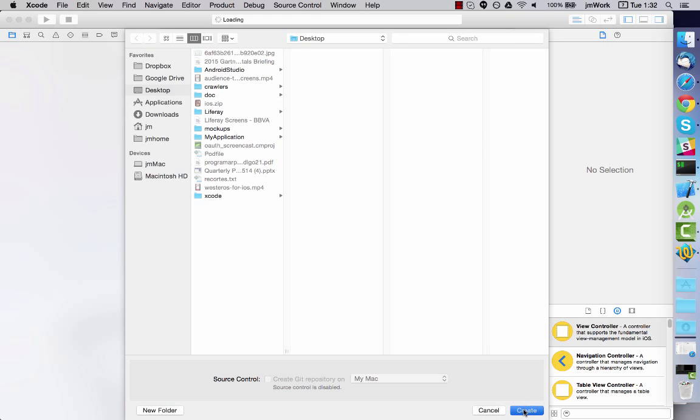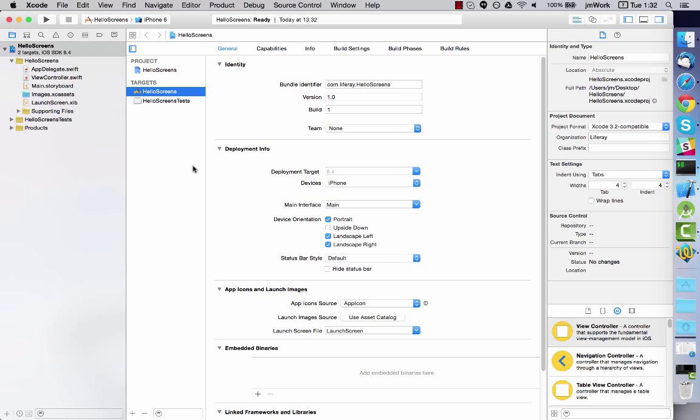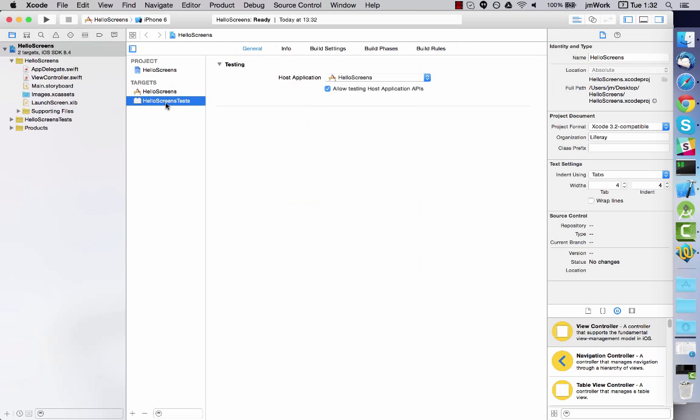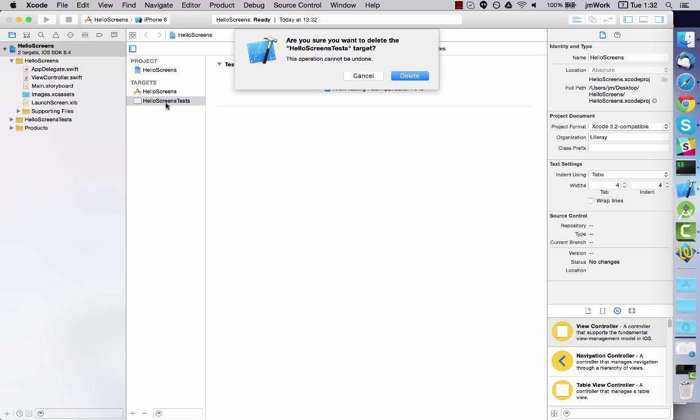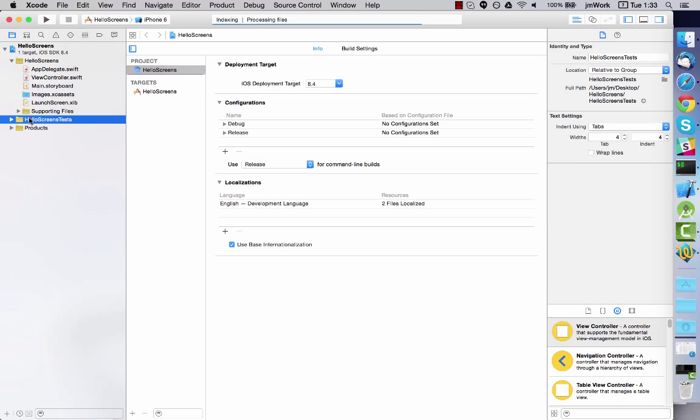In this example I'm removing the test target because it's not necessary, but you can use Screens with tests if you wish.